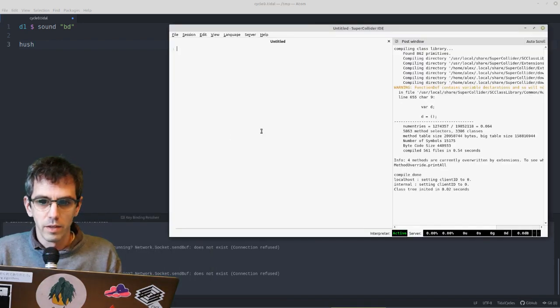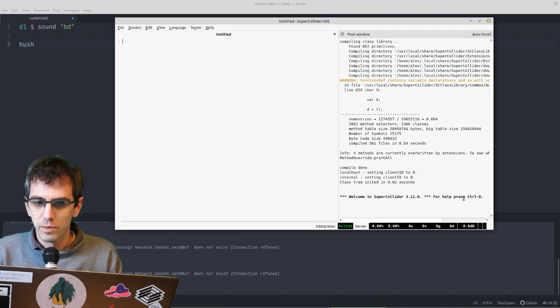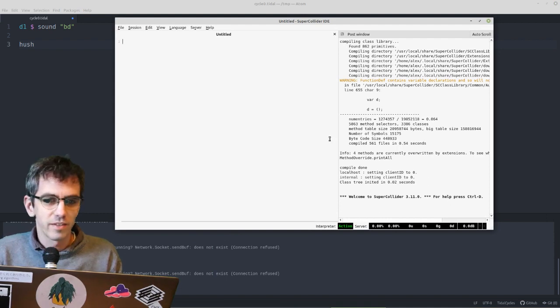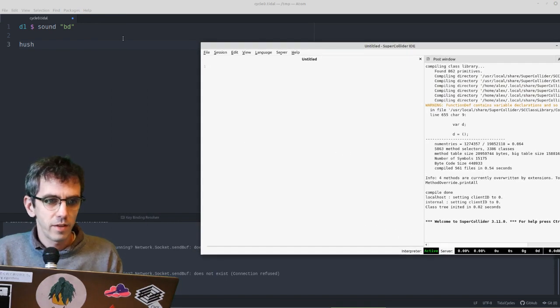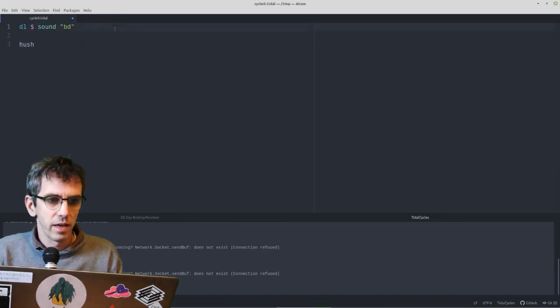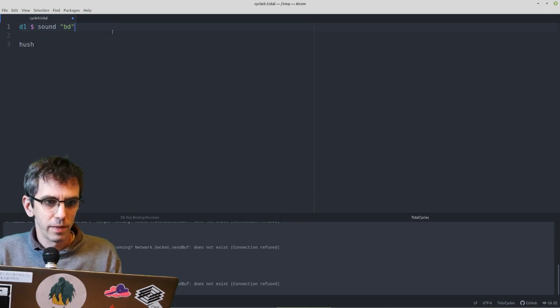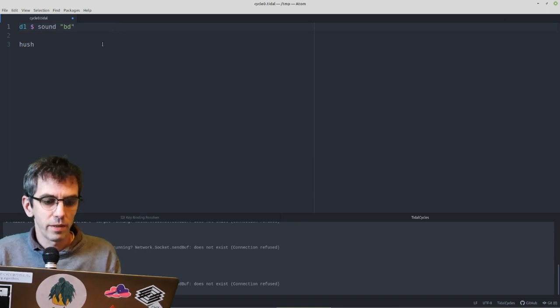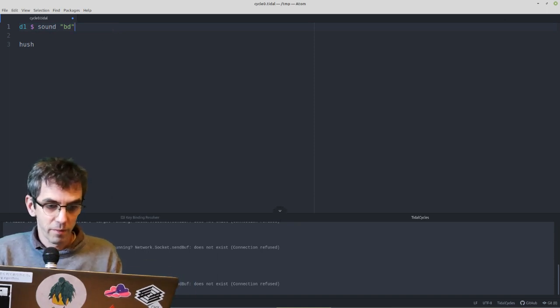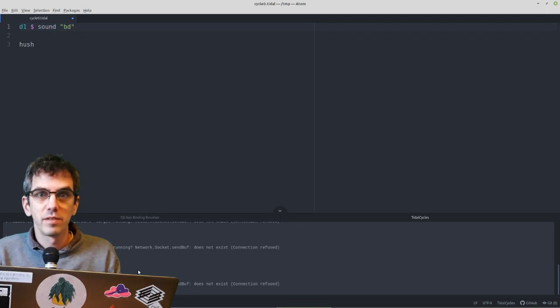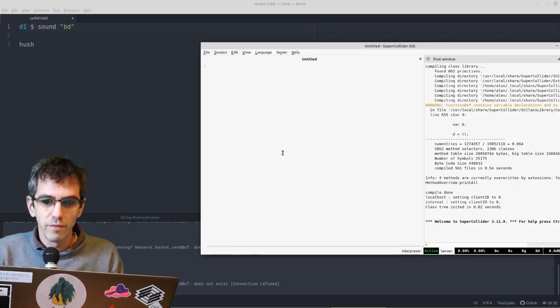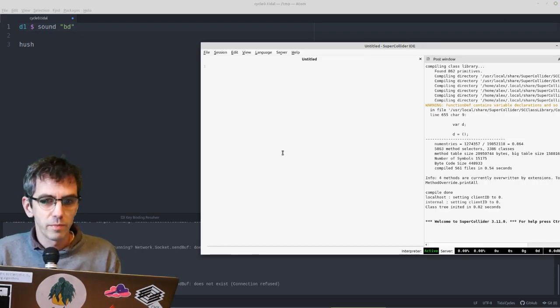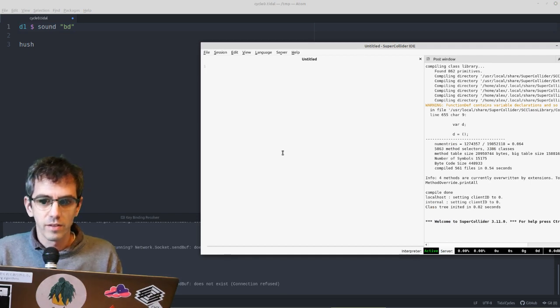There we go. Right, welcome to supercollider, it started up. So now if I run this again, it should make a kick drum, but it hasn't, because it's not coming out of that message anymore. Supercollider is running. It's receiving the messages from Tidal, but I haven't actually started superdirt.